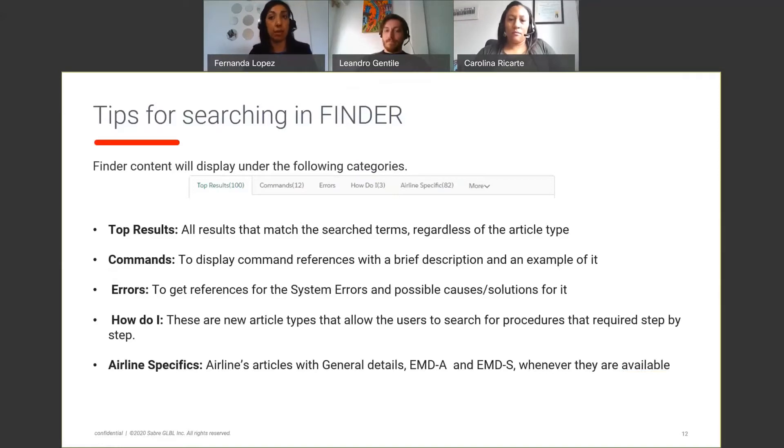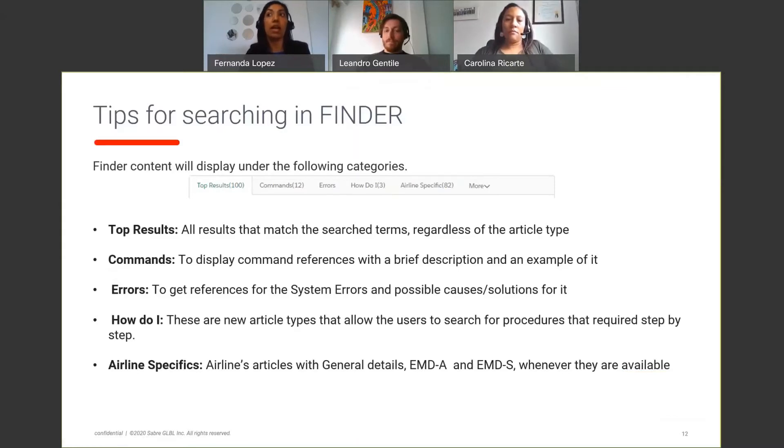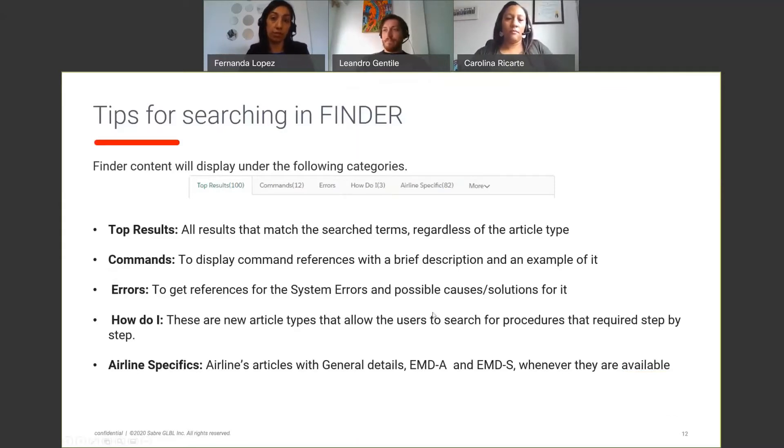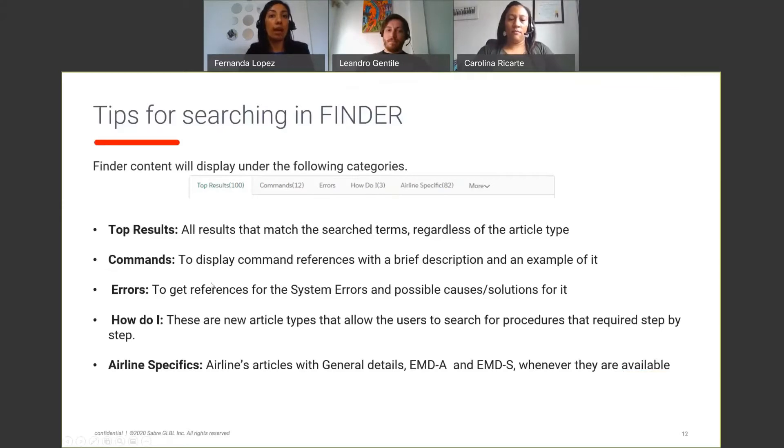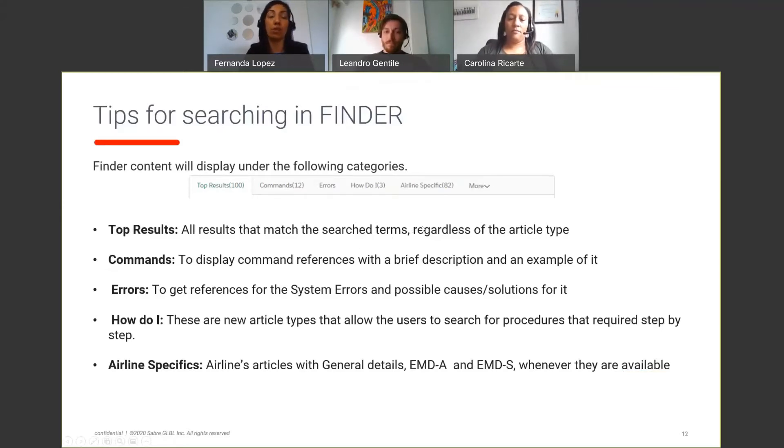This will display the command references with a brief description and an example of the command of the format. You also have the error tab to get reference for system errors and possible costs and solutions. We'll see an example of this one as well.